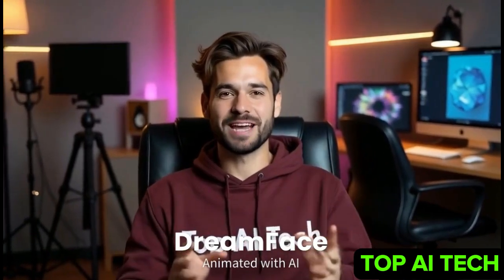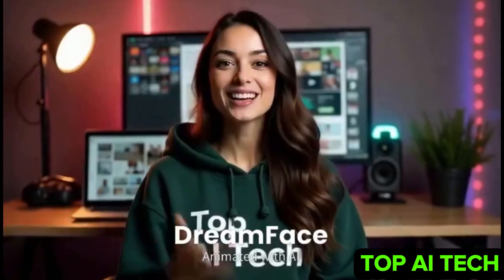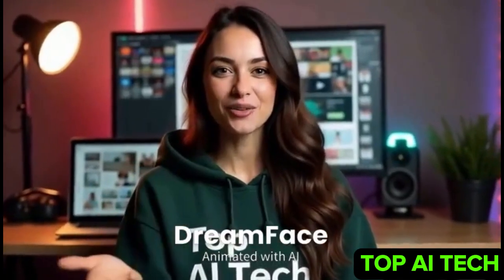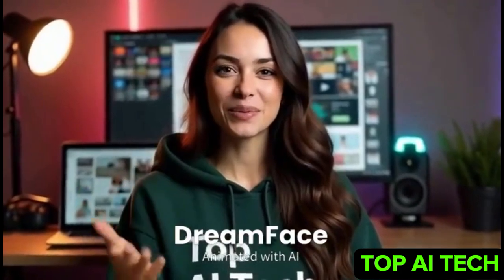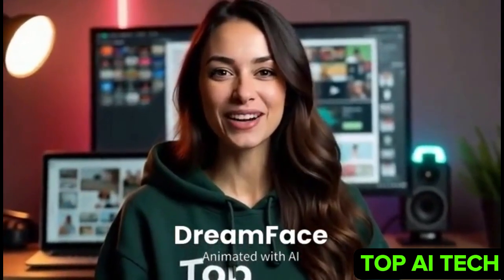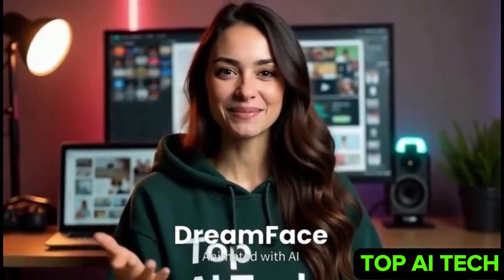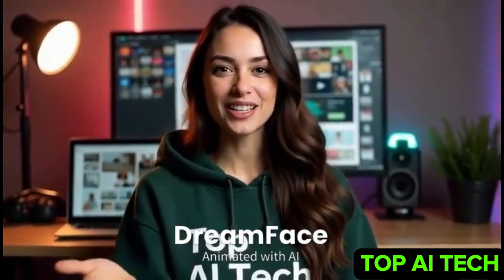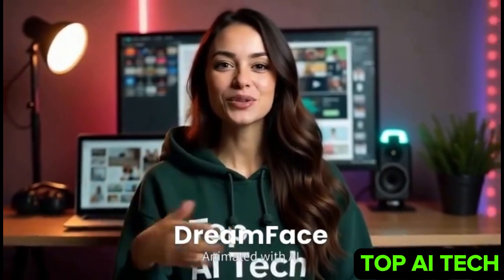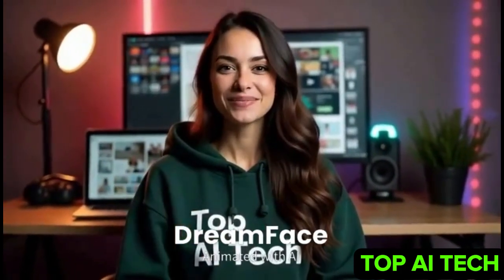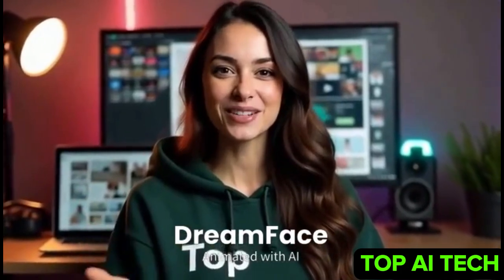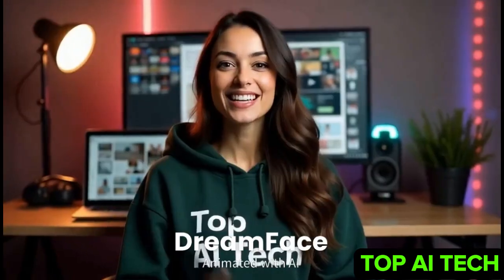A lot of people get avatar creation all wrong, but with this method it's super beginner friendly. No experience needed. Plus, all the links to the AI tools we're using are in the description below. So grab a cup of coffee, hit the like and subscribe button, and let's get into it.